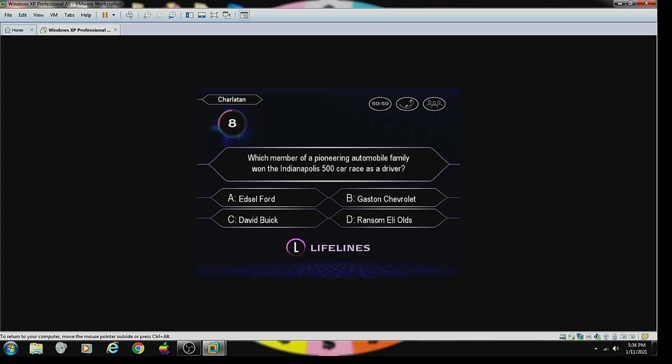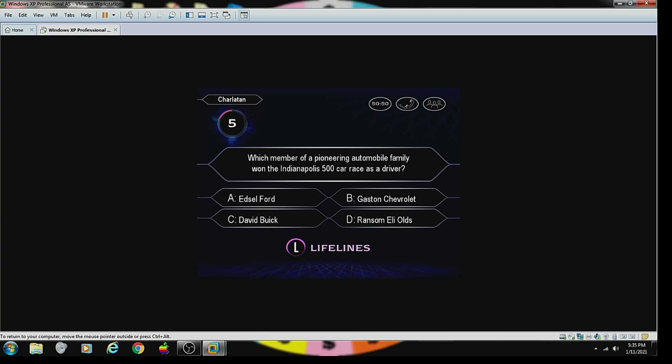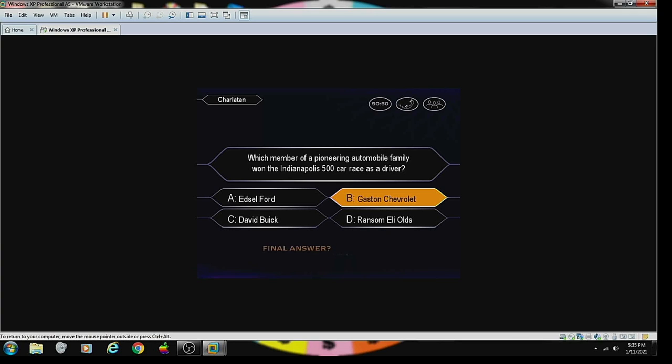Okay, you're running out of time. Make a choice or hit L to use a lifeline. Uh, Gaston Chevrolet. B. Are you sure that's your final answer? Yes. Do you feel confident about answer B? Somewhat. You're absolutely right. Alright.